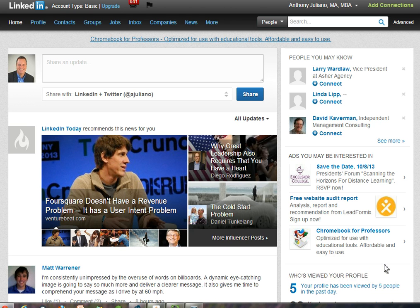LinkedIn is different from other social media sites in that it actually allows you to, in effect, reverse-stalk other users. You can see when certain users have viewed your profile. What determines that is their settings — whether or not they have chosen to remain anonymous.